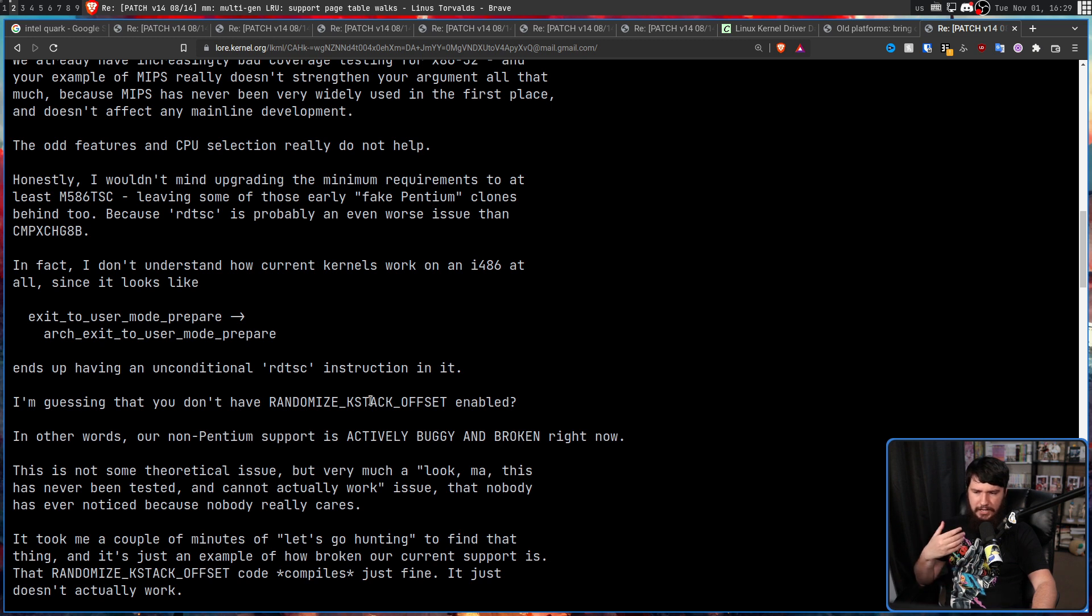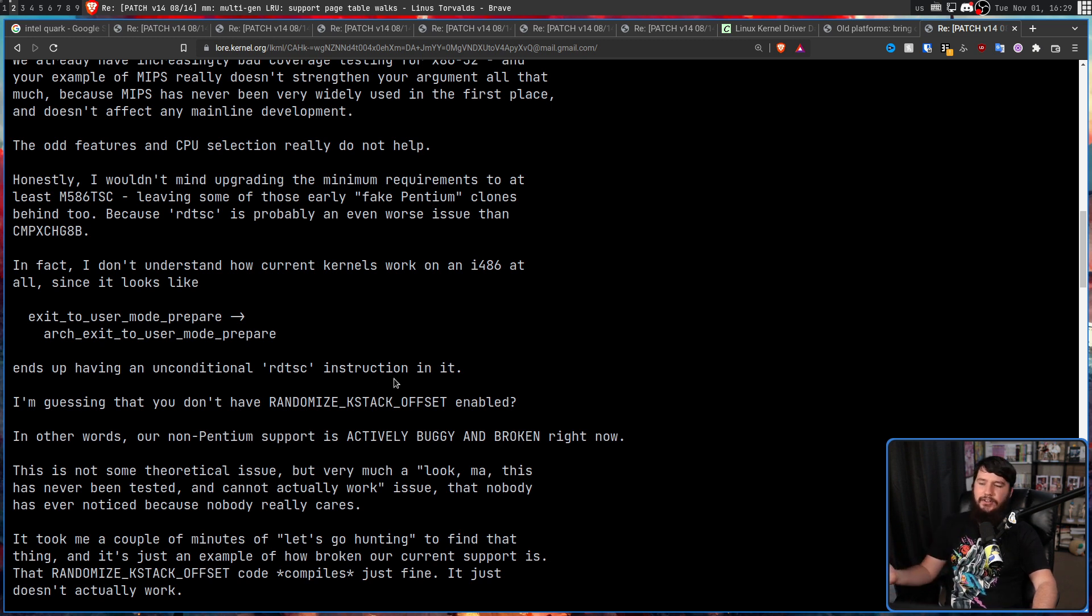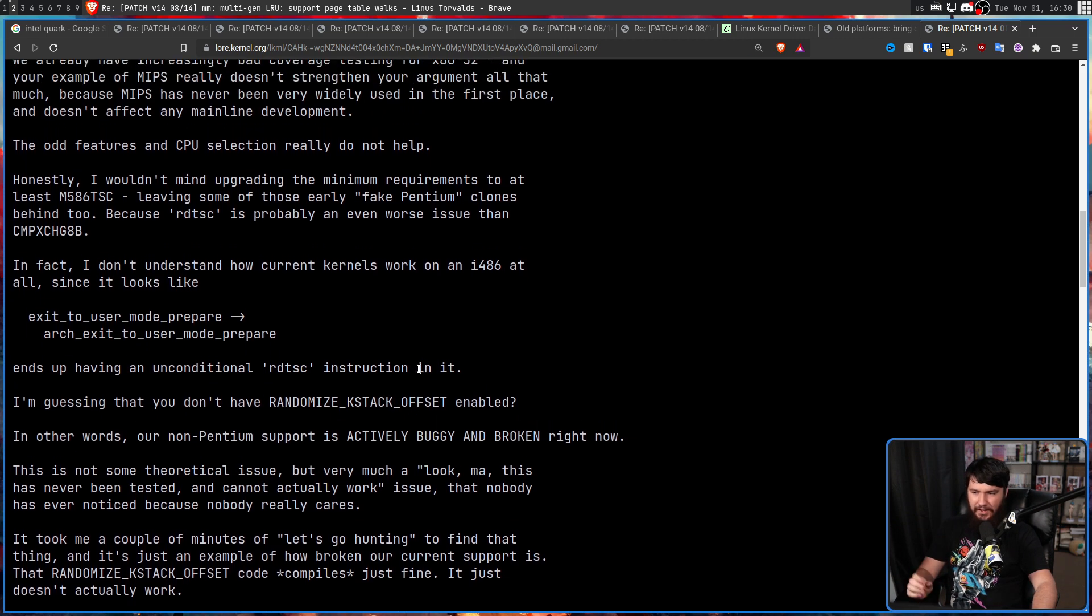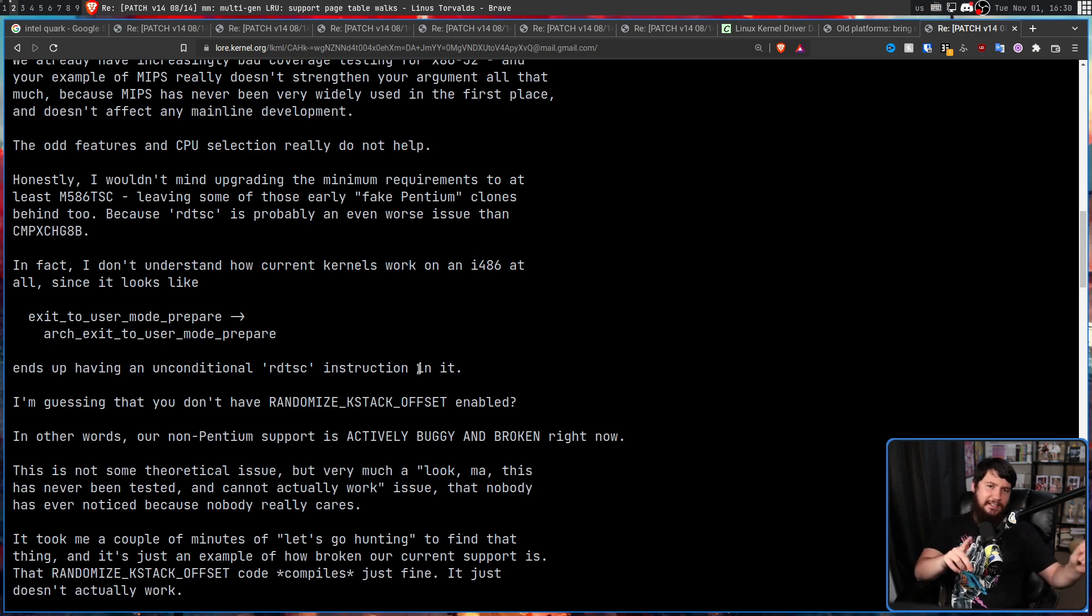I suspect we can just say, "Oh well, use an LTS kernel." So if this does get removed, the last LTS kernel that will support it is likely going to be the 6.1 LTS.